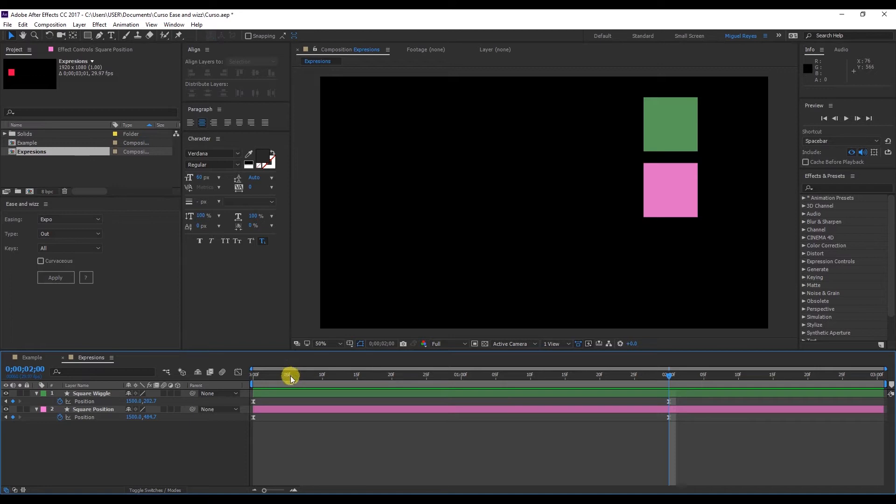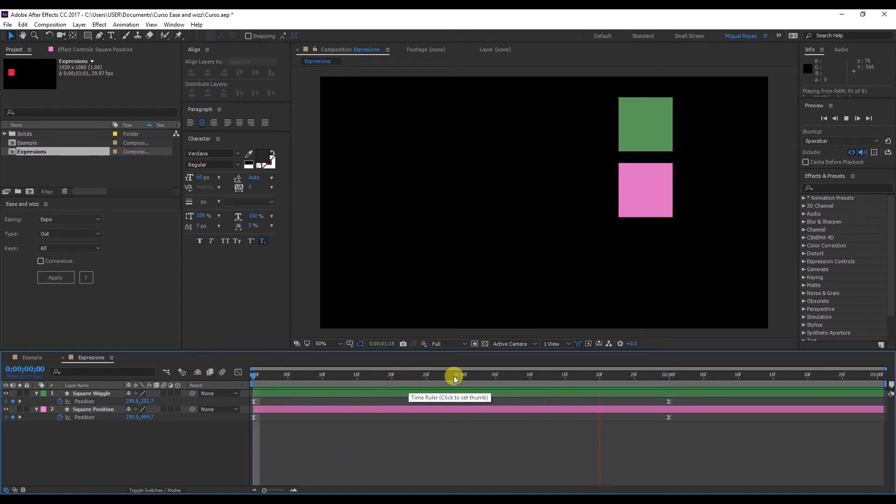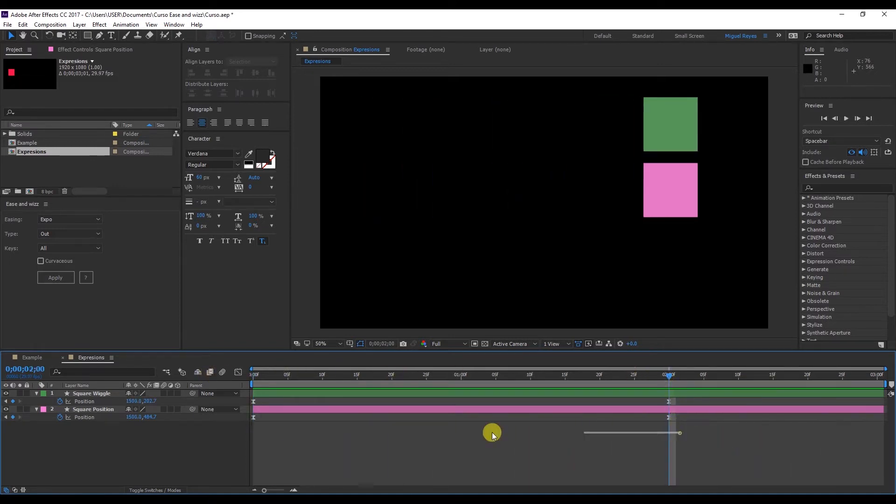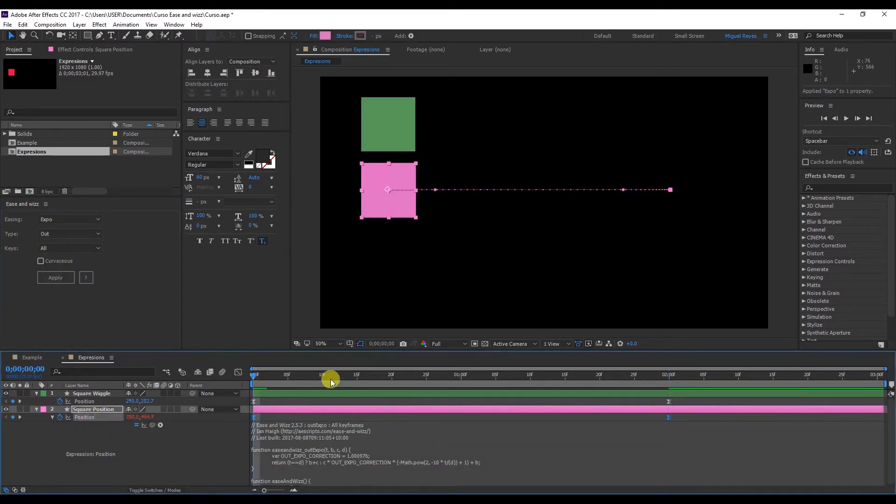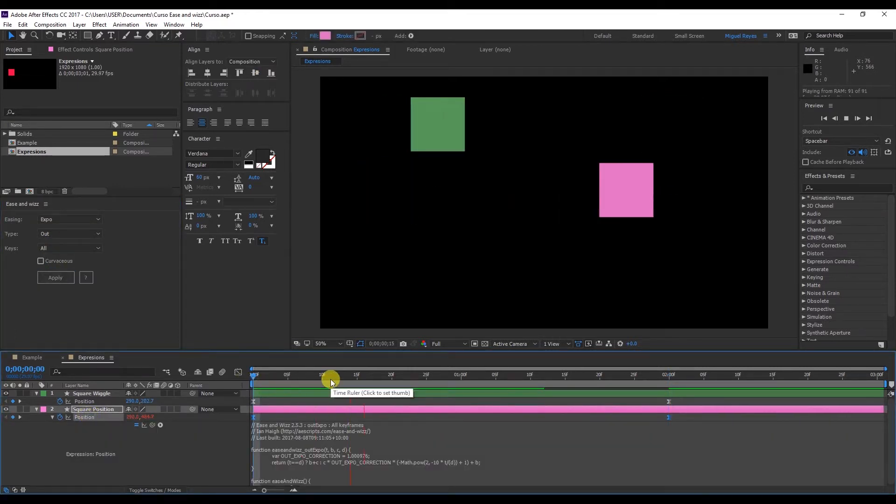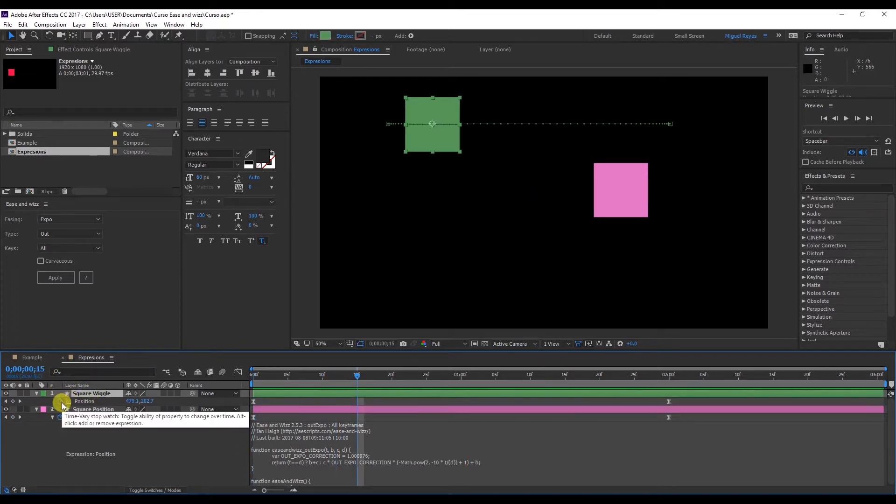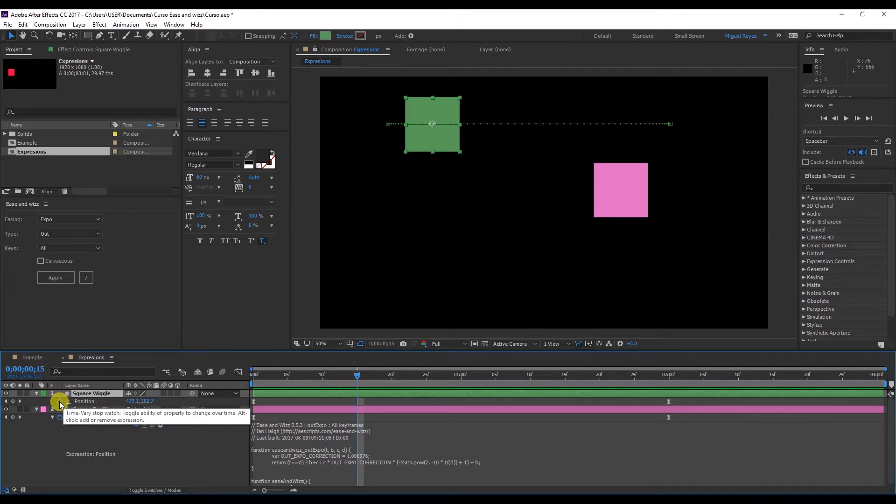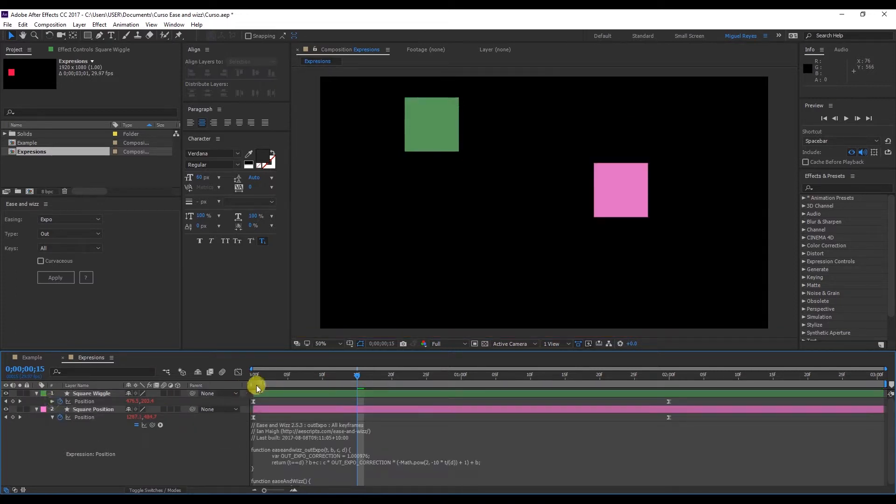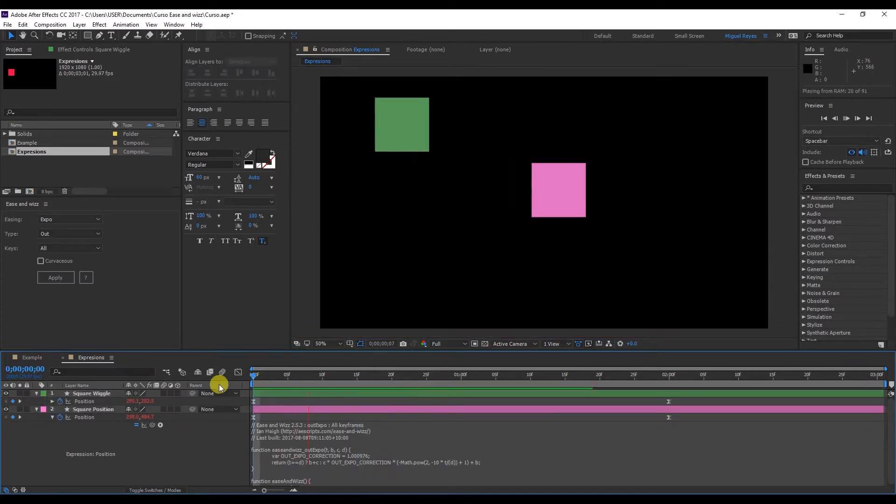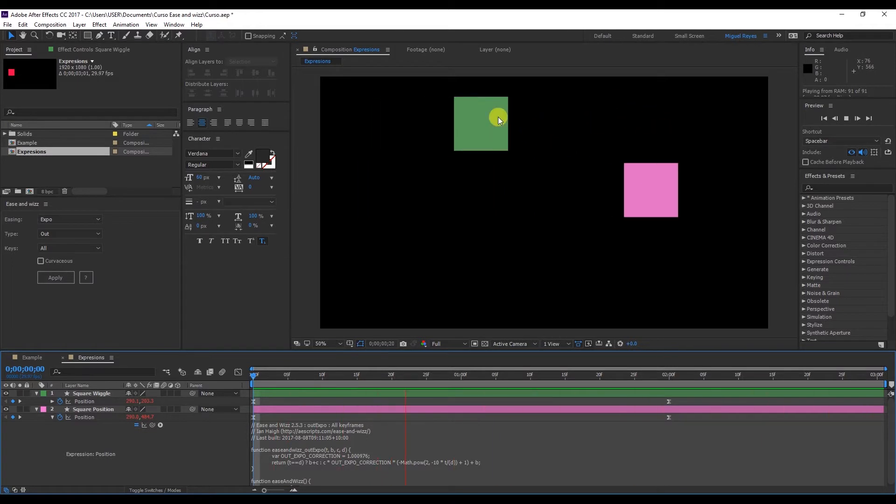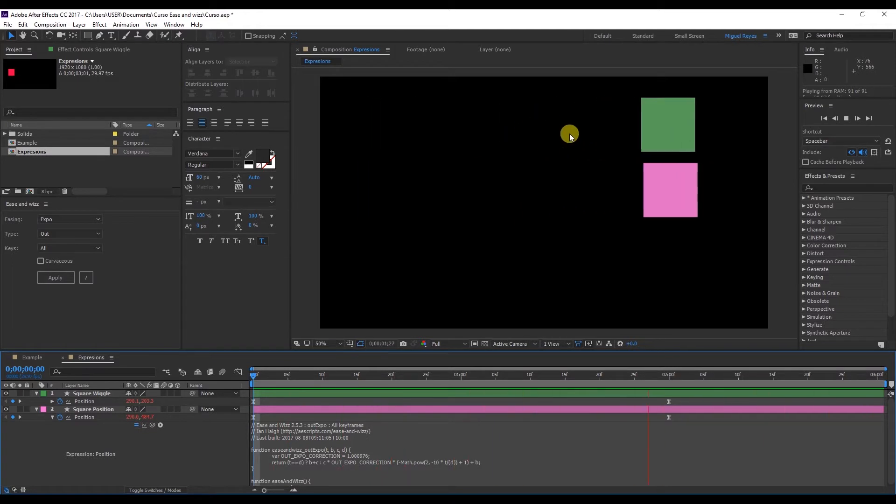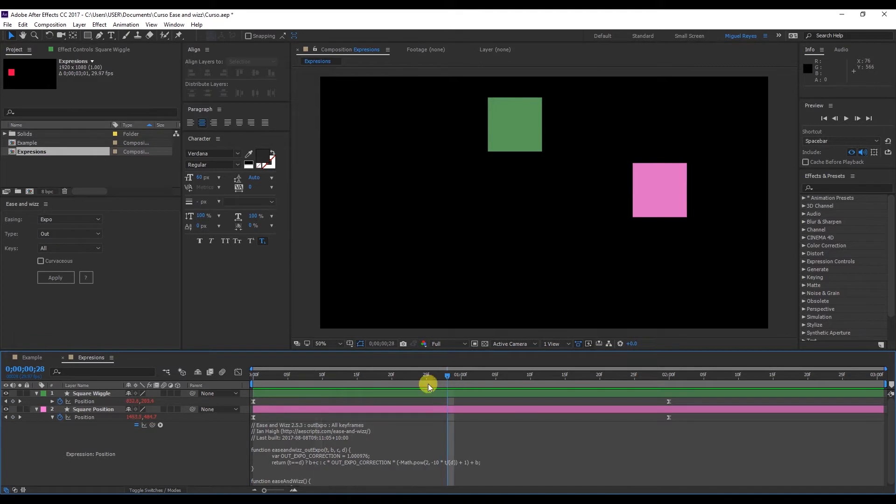Here I have two squares that are animated on the position. I'll select the lower square and apply an expo to the position. Let's preview to see the effect. Now I'll add an expression to the green square. Alt click on position and type wiggle 35, 3. And let's see what happens. This green square looks like it's wobbling. And the other one zooms back and forth.